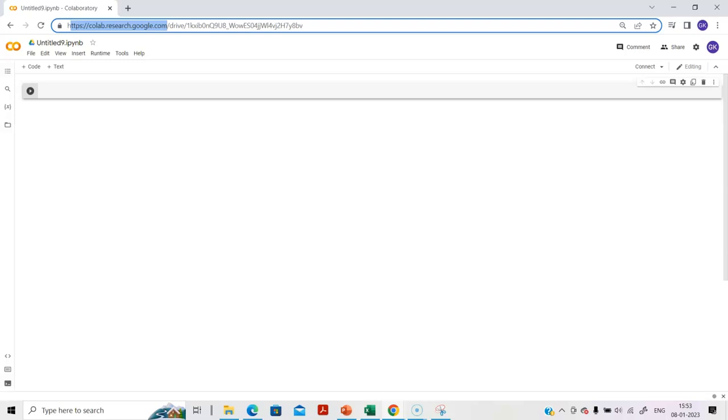Certain basic knowledge of Python and machine learning is required, and we will be using Colab as the development environment for this. You just need to type colab.research.google.com. You will see the page that you are seeing on your screen.